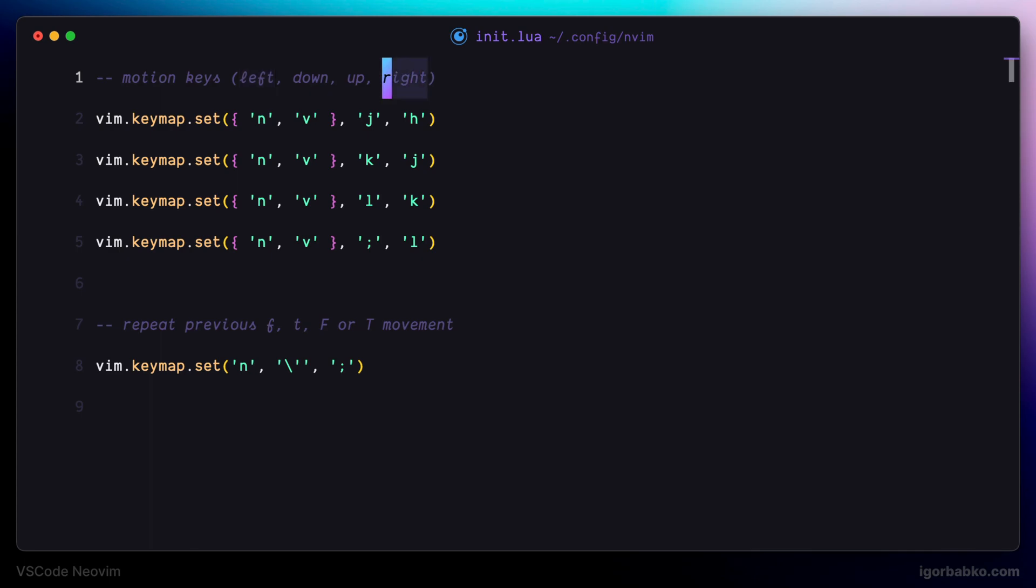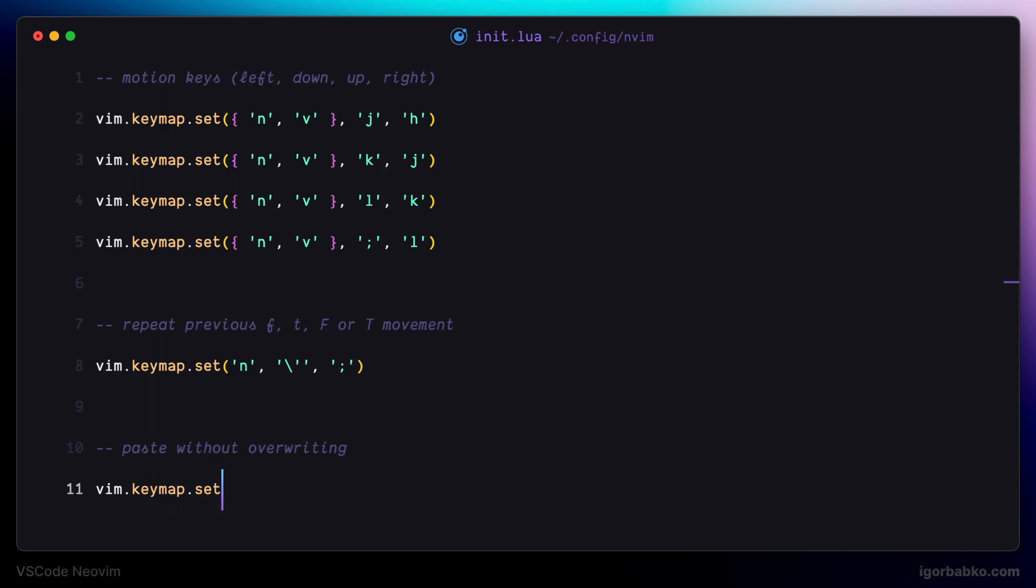So I'm going to define another mapping in here. Let's also add a helpful comment. In this case, I'm going to assign this mapping only for visual mode. And we are going to rebind P to act as a capital P.